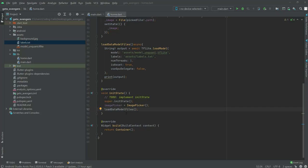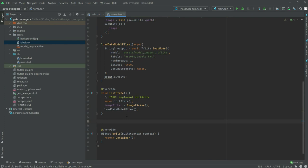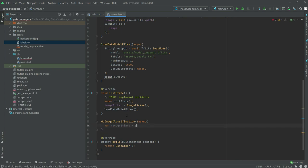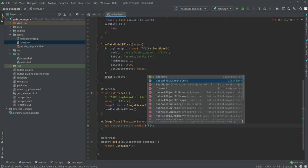In this video we will create another function and we will name this as doImageClassFashion. This will be async. Right in there, we set variable name as recognitions, and we will equal that to await tflite dot runModelOnImage.